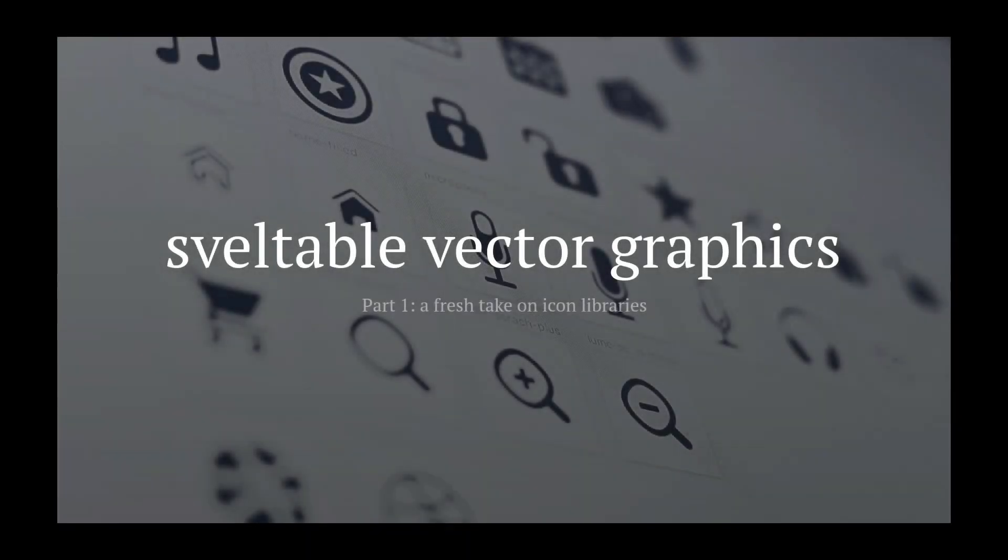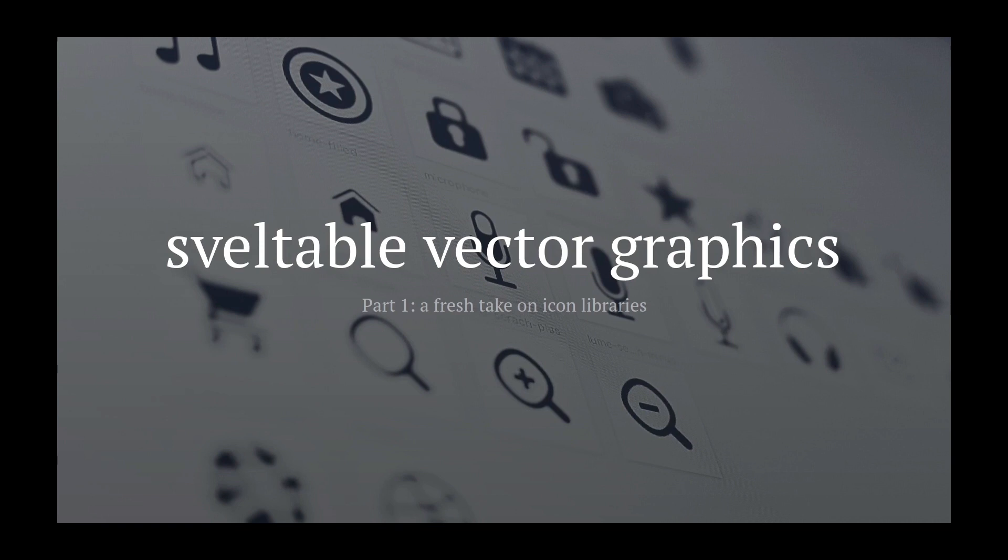Hi, I'm Dominik. Welcome to Svelteable Vector Graphics. In part one, we are going to look at a fresh take on icon libraries and how you use them in Svelte.